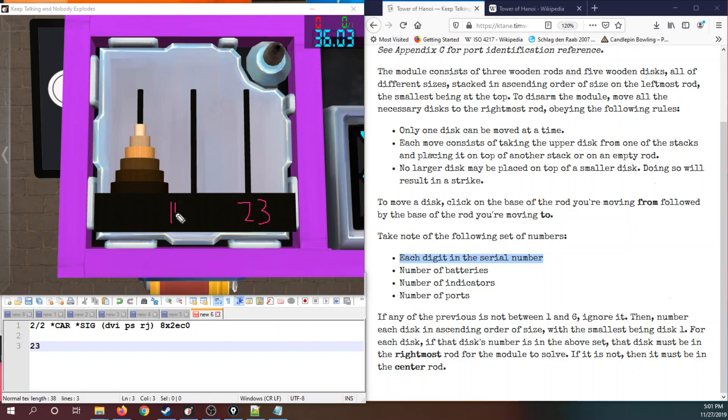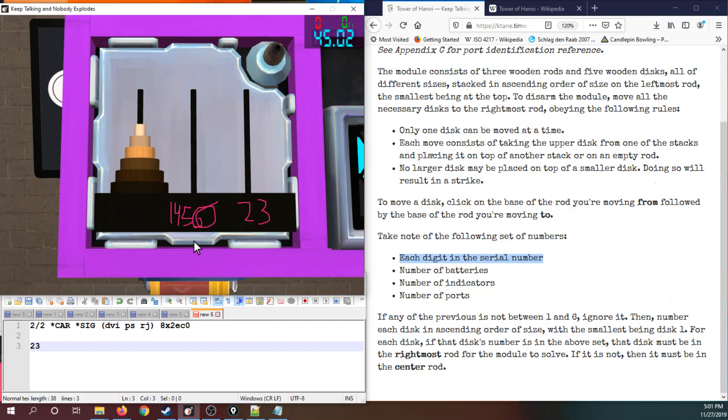Two and three need to go here. One, four, five, six, all need to go in the center. So first objective needs to be put the six on here. That means we need to put a six in the middle. We need to go five, four, three, two, one.